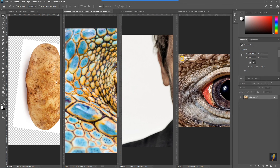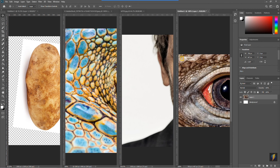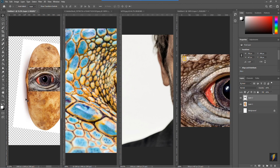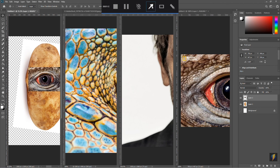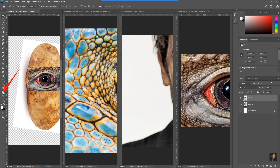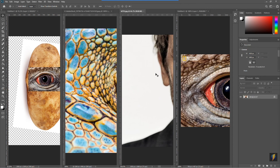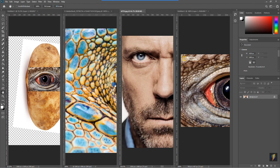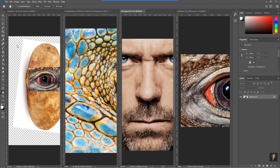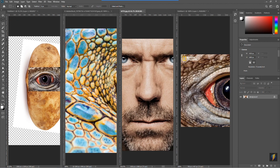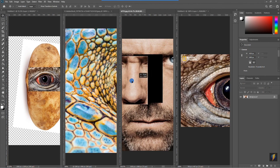I'm going to take this eye and simply drag it into my file. Now for the nose — I don't need his whole face. I'll use the Hand tool to pan over, then come to the Selection tool. Currently it's set to oval, so I'll hold my mouse down and select the Rectangular Marquee tool, and simply select the area I want.